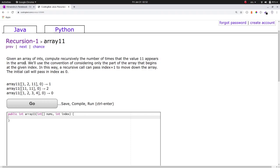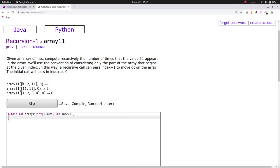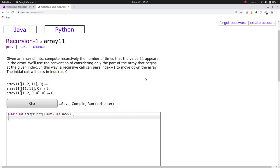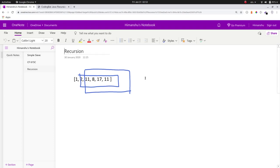Before going further, let me introduce you to a term called state. We will be using this term very frequently in the entire series. A state is nothing but a collection of variables sufficient to identify a subproblem uniquely. By unique identification, what I mean is that the solution of that subproblem must be consistent and must not change no matter who asks for the answer to that state. So a state is just a subproblem. Please try to solve this problem by taking suffixes as subproblems.